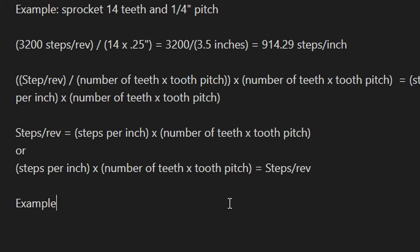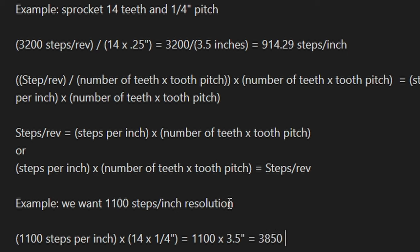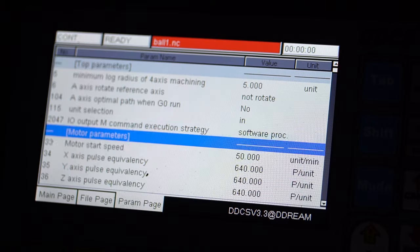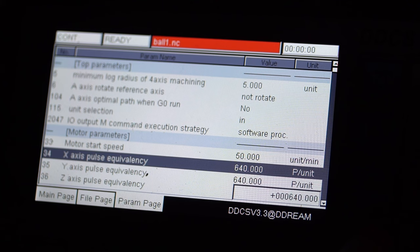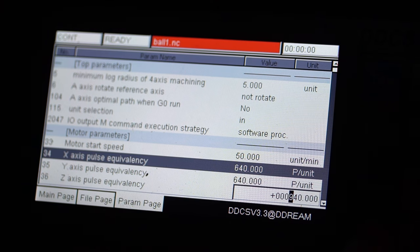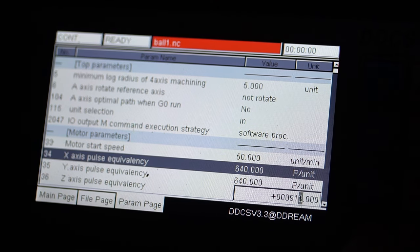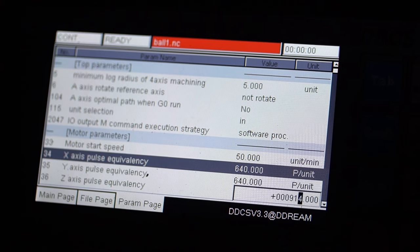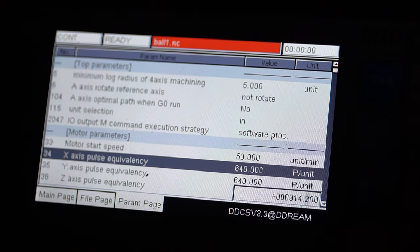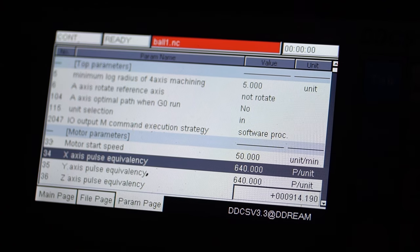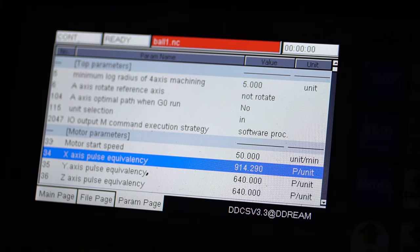Let's do an example. Let's say we want 1100 steps per inch resolution for the axis. We can plug in the 1100 and simply multiply that by the linear travel for one revolution, or 3.5 inches, and we get 3850 steps per revolution. Fortunately, these drivers have a setting for 4000 steps per revolution if you wanted to get that desired resolution. Specifically, in the controller, you'll want to update the pulses per unit in the parameters section under Motor Parameters. Select the axis you wish to change and update the value to the new steps per unit. In this case, it's 914.29 steps per inch.